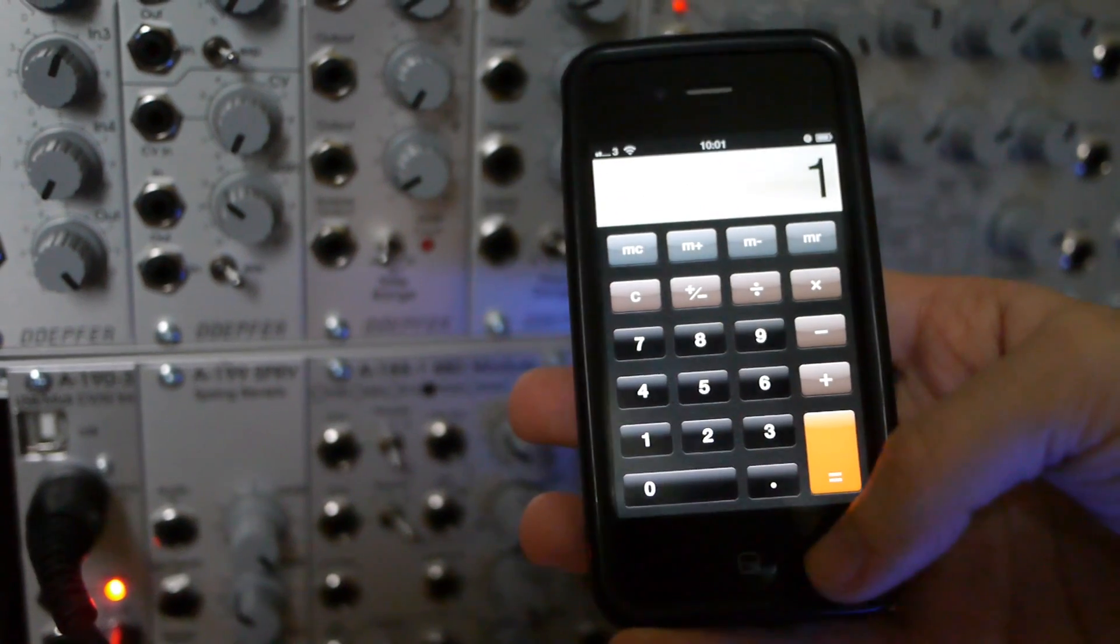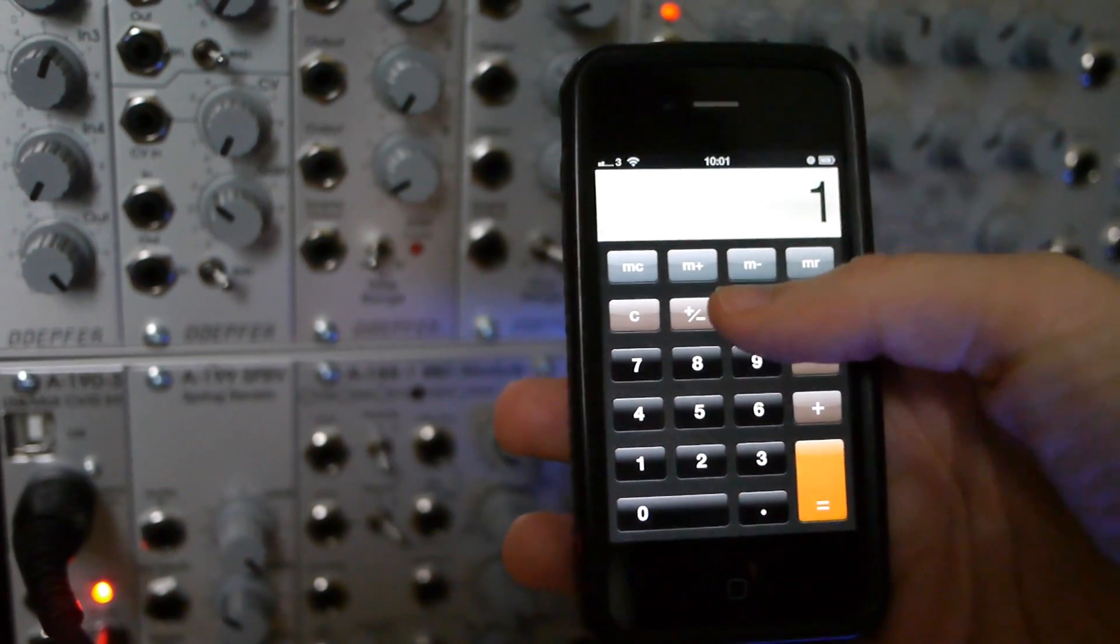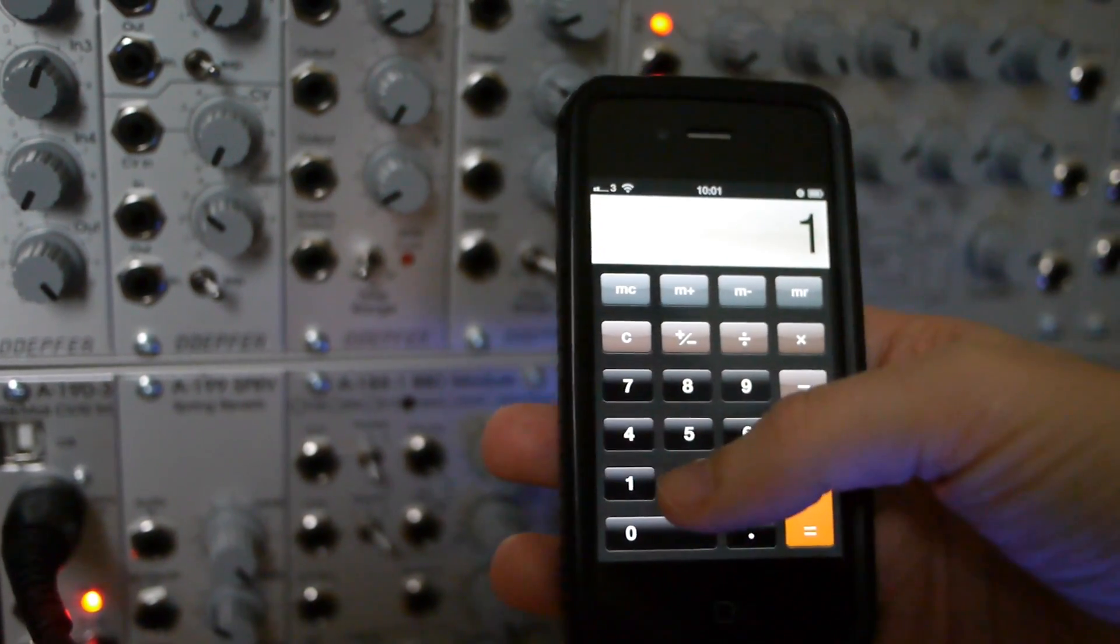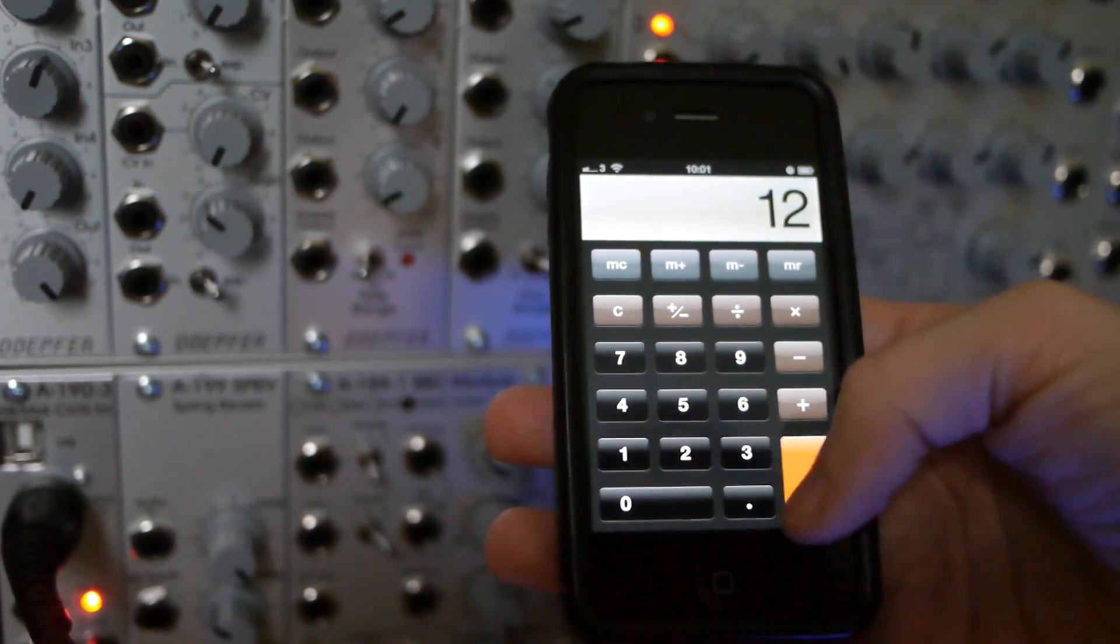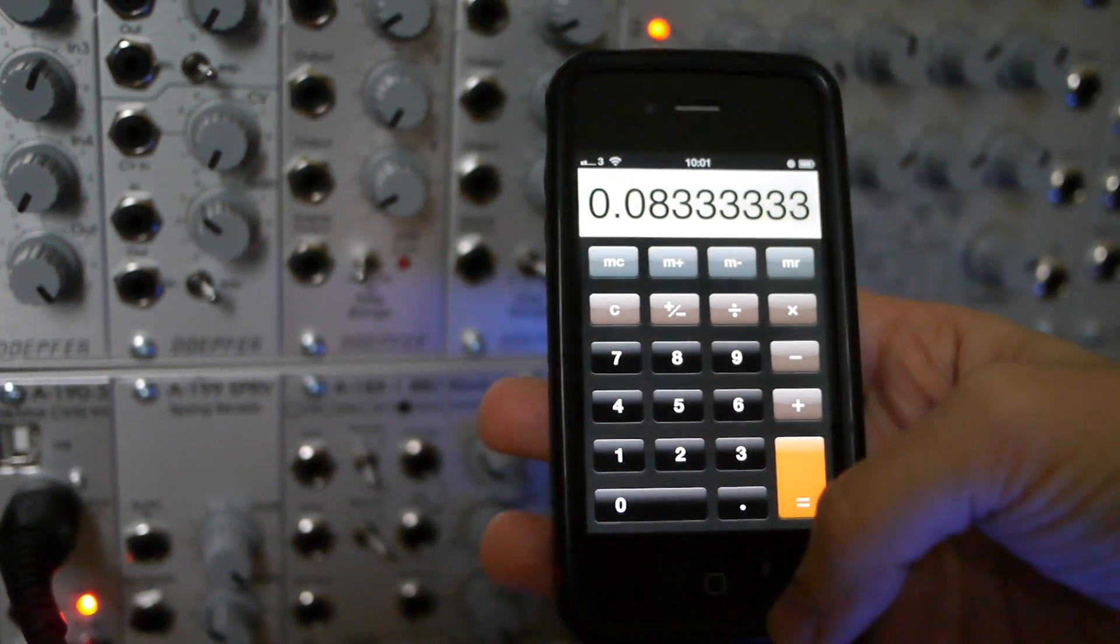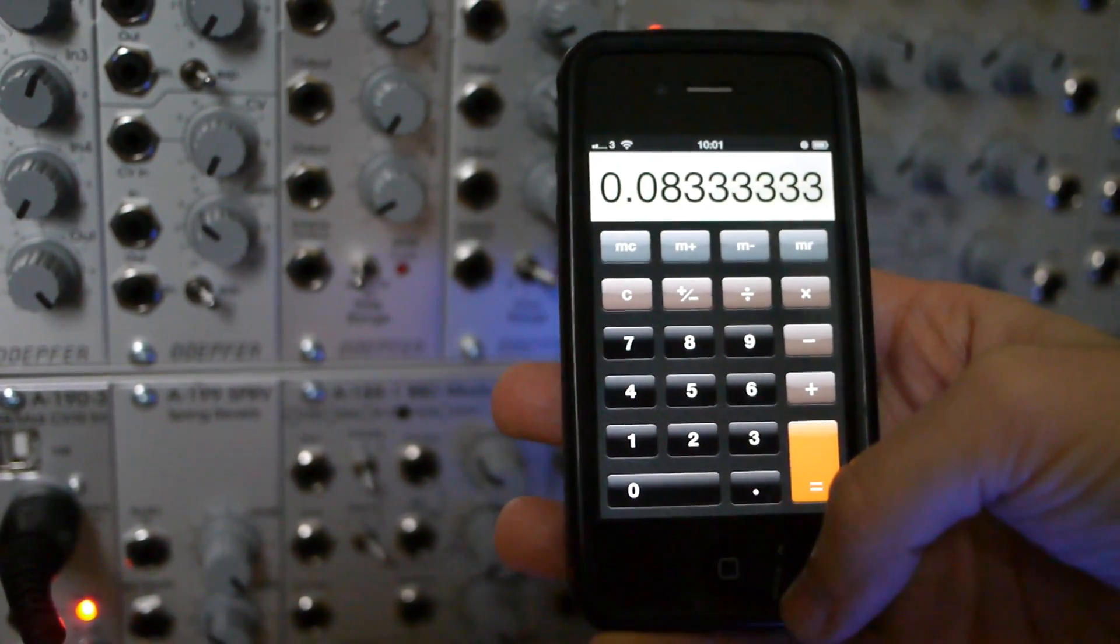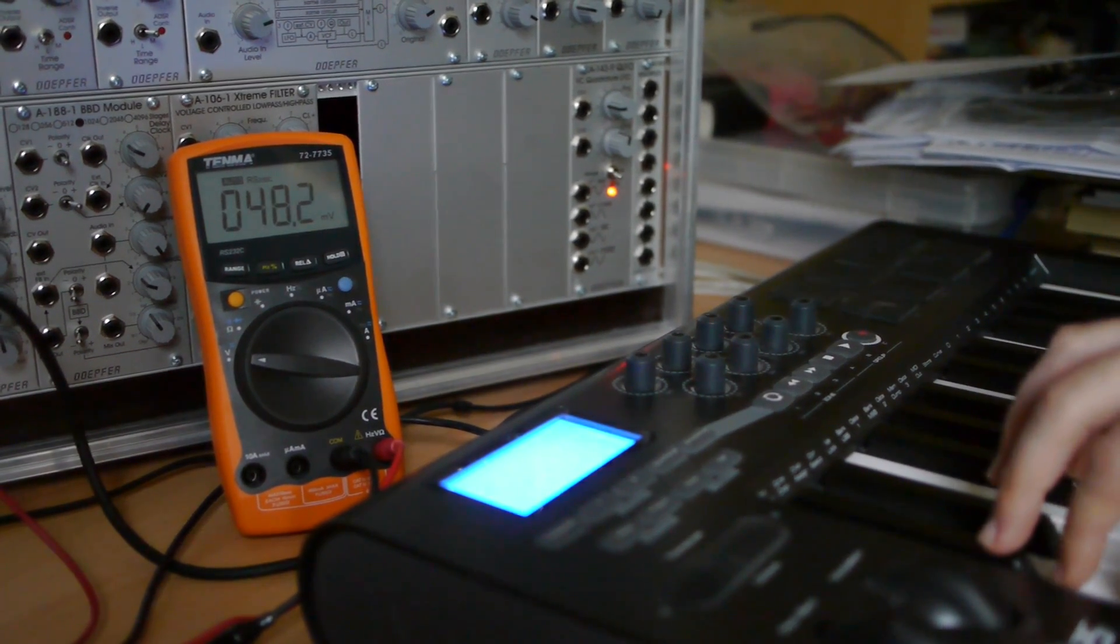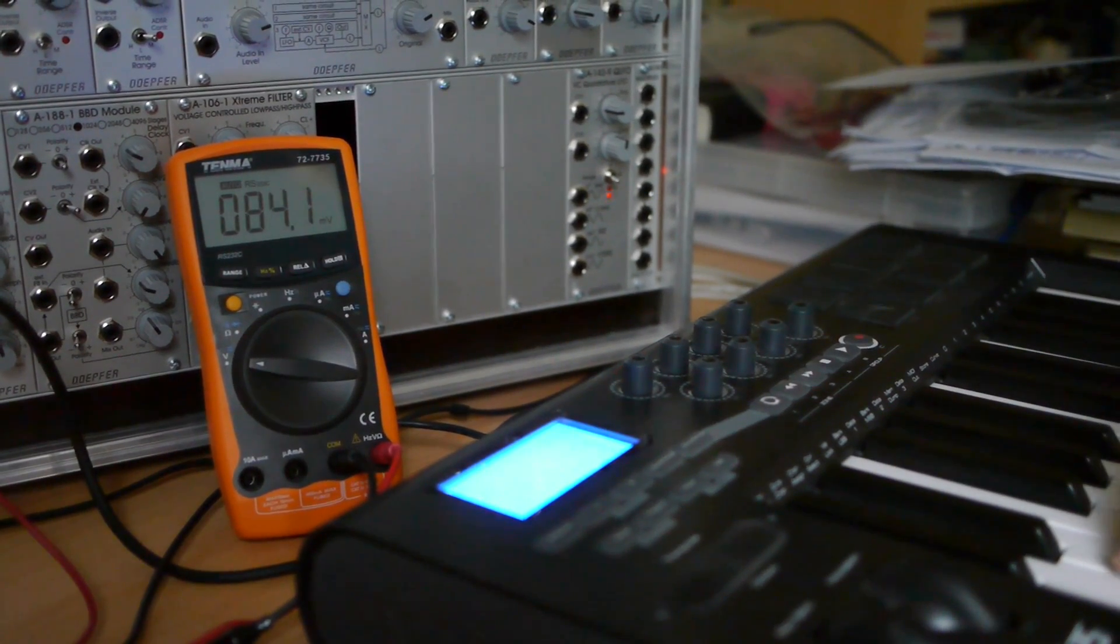If we divide one volt by the twelve notes in an octave, we can work out that each note is 0.083 recurring volts higher than the last, which a volt meter confirms.